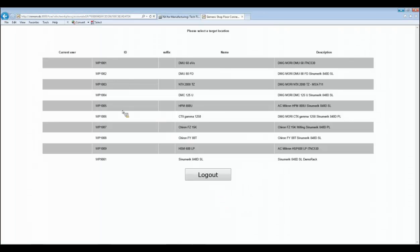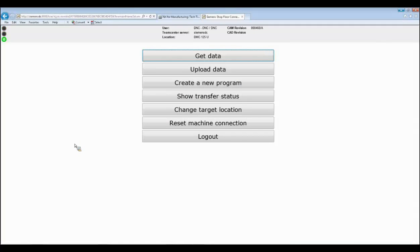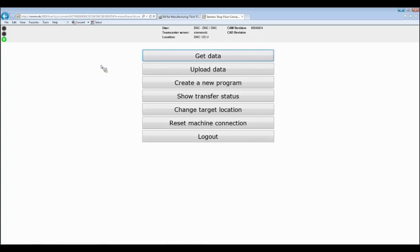In this case, I have a view on all the different machine tools, and now I want to work on the DMC 125 to download data from it. The first menu shows that I can get data — download data — or I can upload data back from the machine tool to the database, or I can also create new programs. For instance, if I've created a program on my machine tool and want to store it back into the database to have a managed NC program rather than leaving it on my controller or an external drive, I would manage it within Teamcenter.